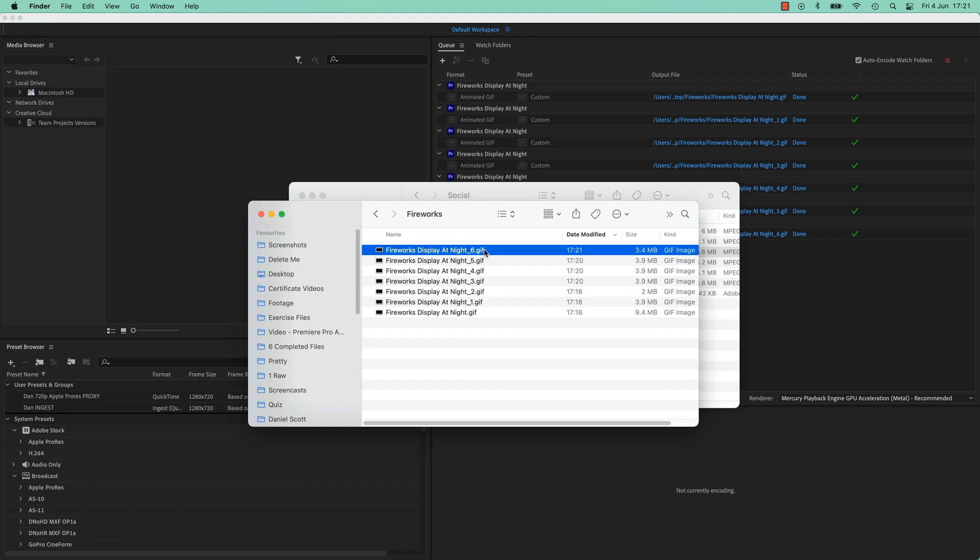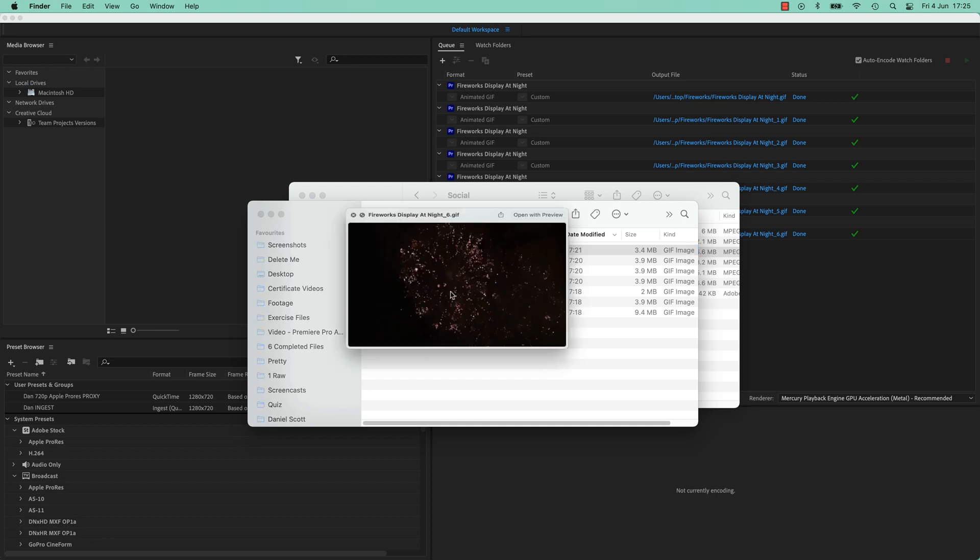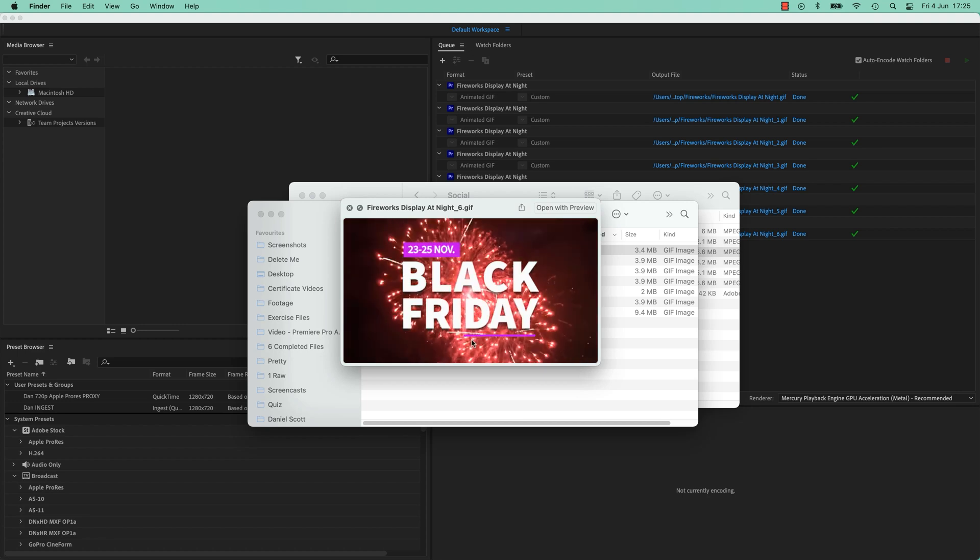All right, happy animated Giffing. Remember, if you want it to look even better, is to make sure that you use as limited color palette as possible. Because remember, we've only got 256 of them. You don't want to waste them on frivolous fireworks.